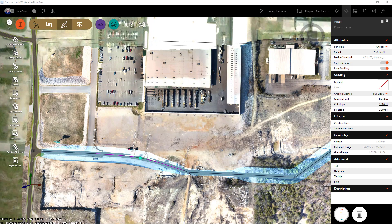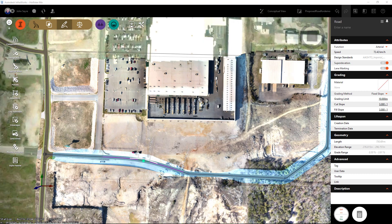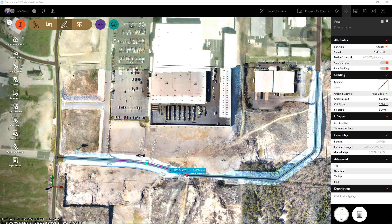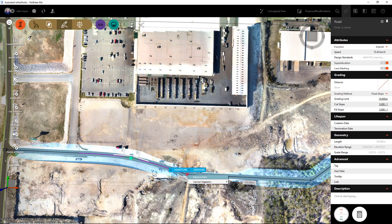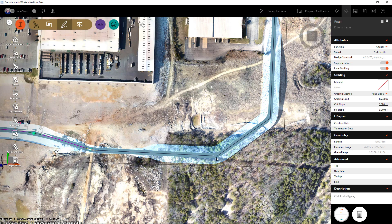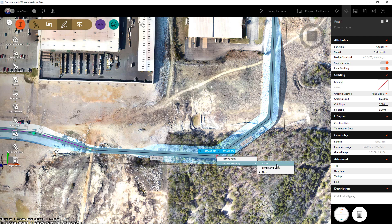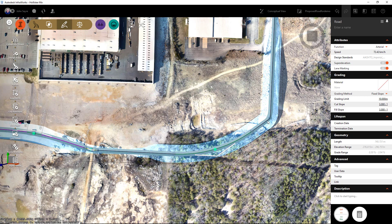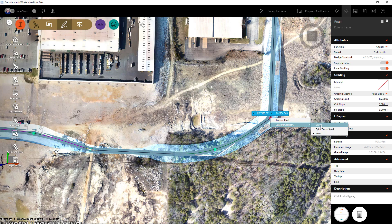Once it's drawn in, I want to make sure there are curves at each PI. I'll select a PI, right-click, and create a curve. I'll go to the next curve, right-click and add a curve into the alignment, then do the same for the next PI.